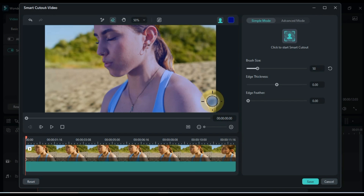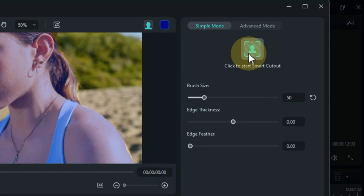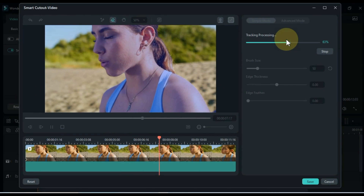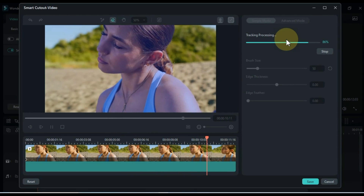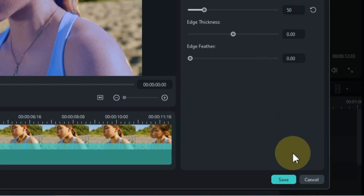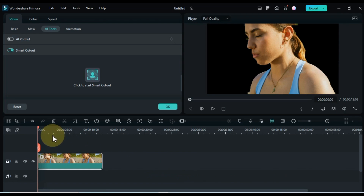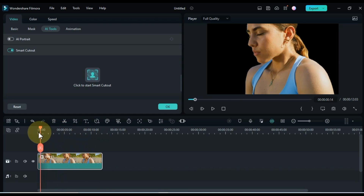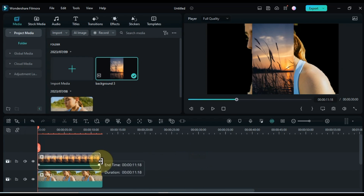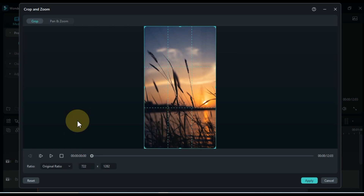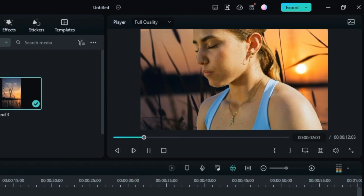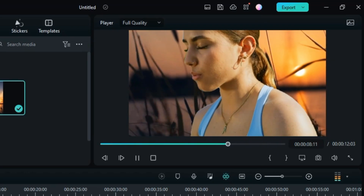Once the selection is complete, click on the Smart Cutout button within the Simple Mode section. This initiates the tracking process, which may take some time depending on the video's length. Once the processing is finished, click on the Save button below to finalize the background removal. The Smart Cutout tool is a powerful and user-friendly tool for removing backgrounds from various objects.